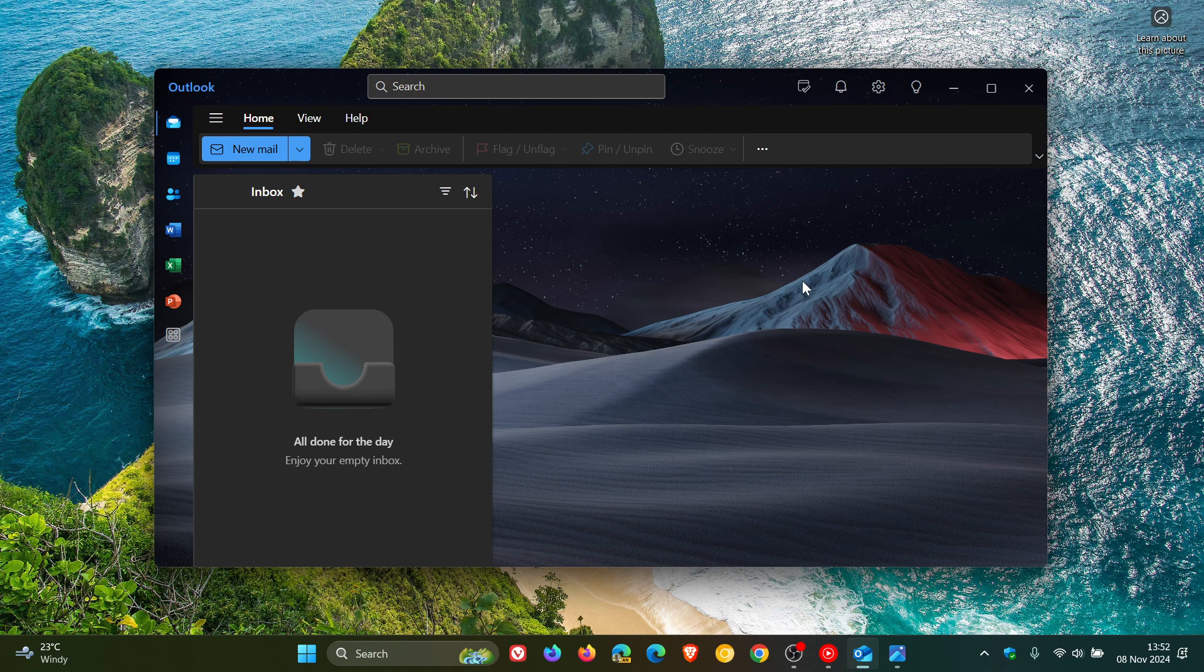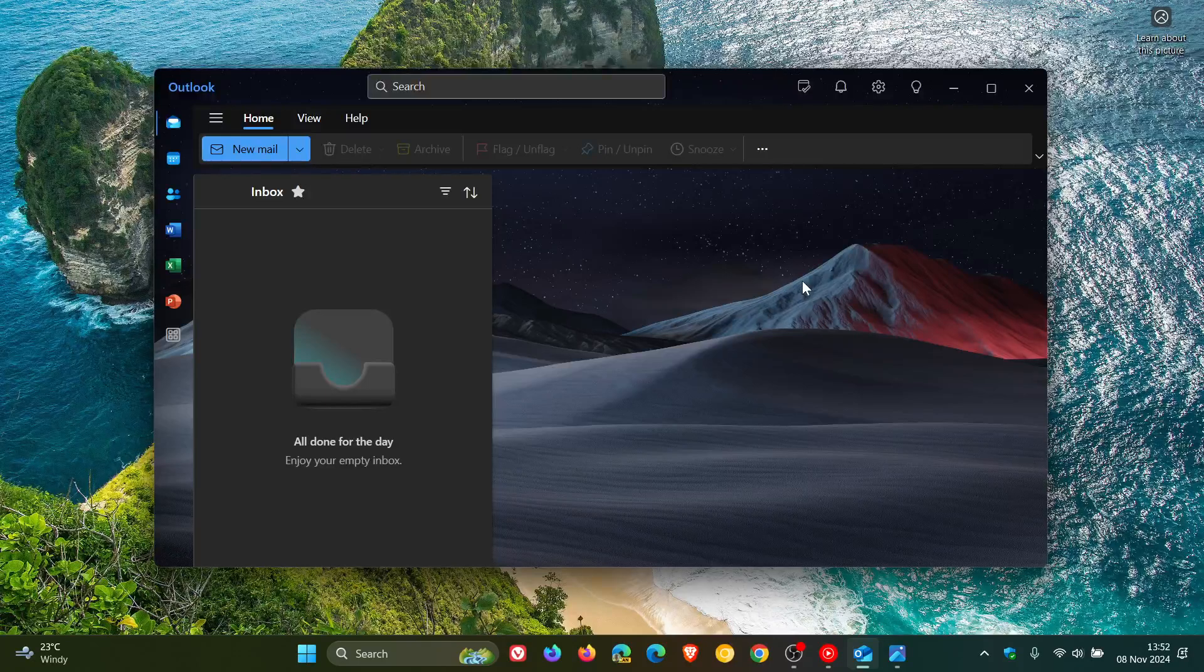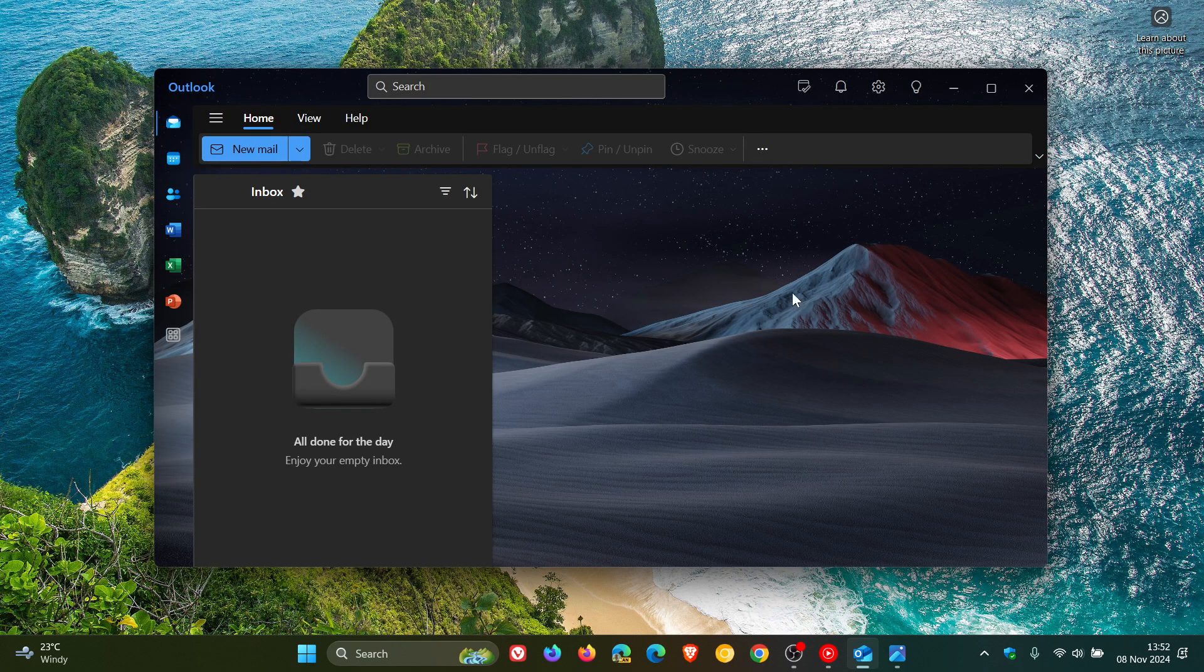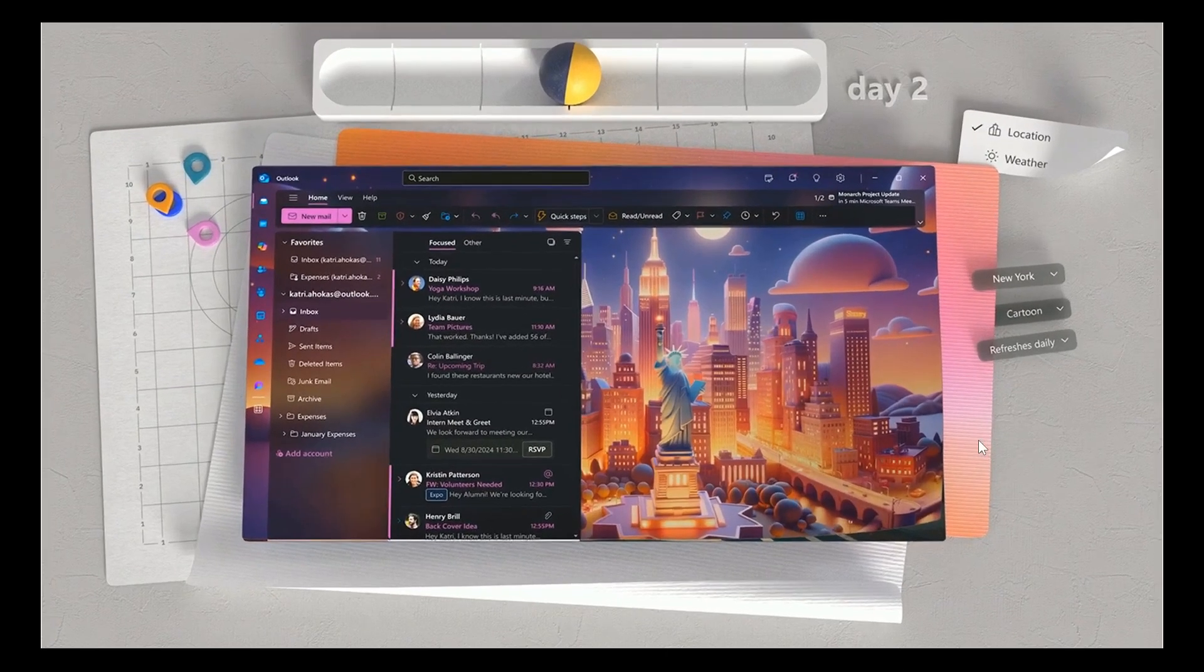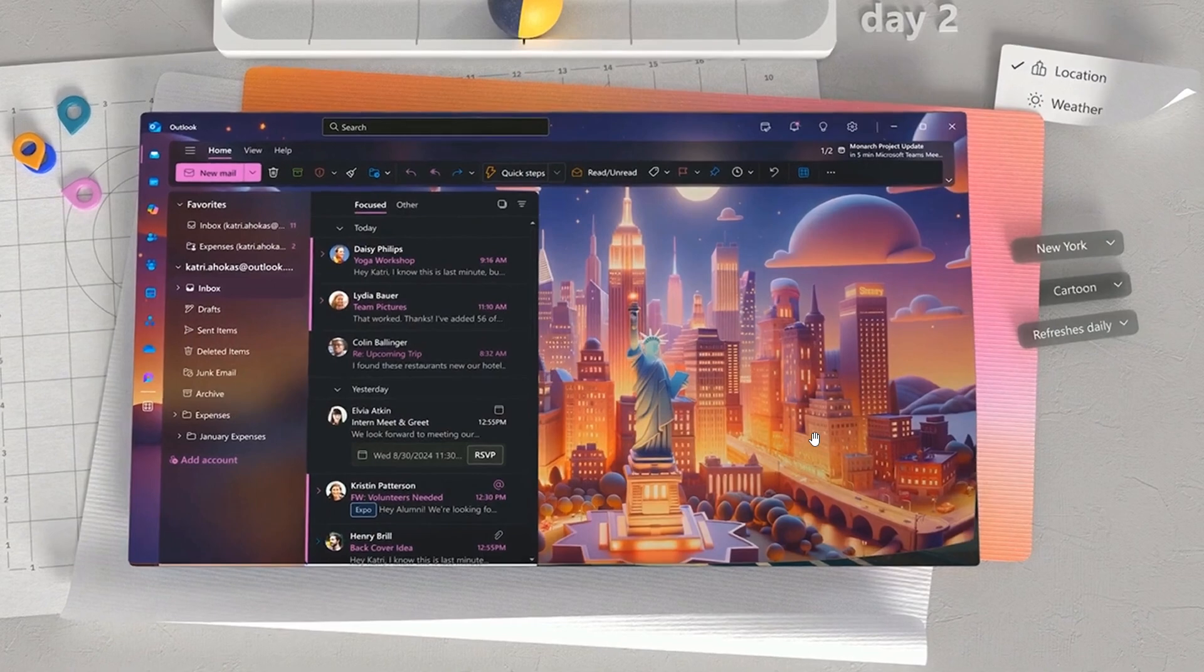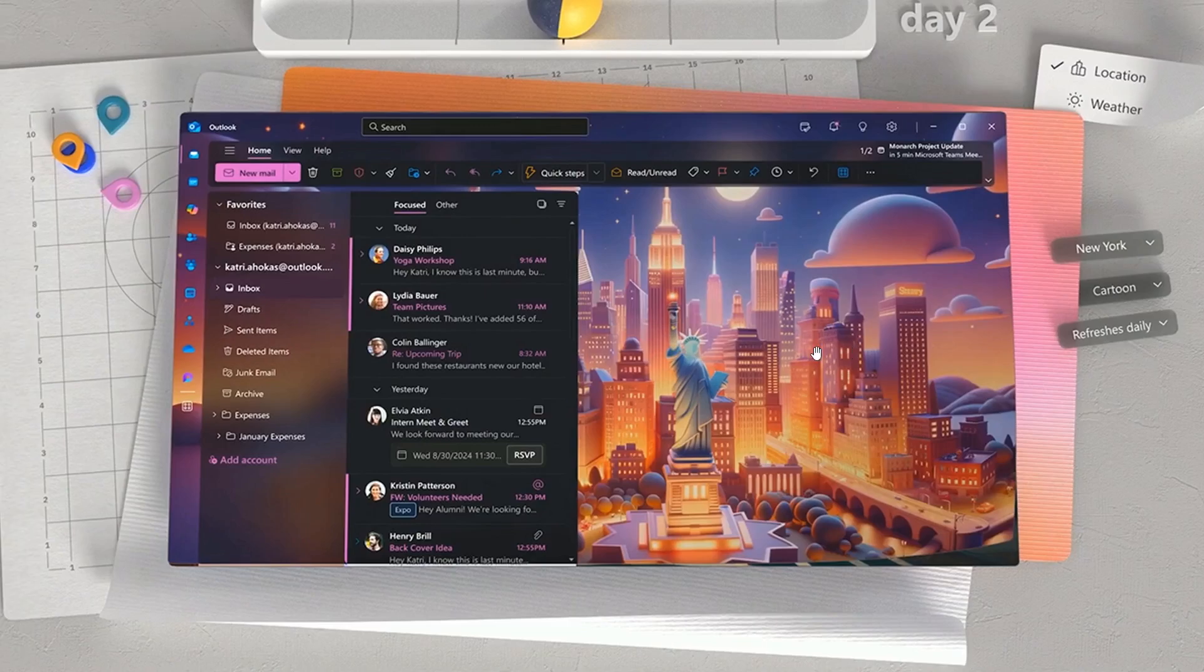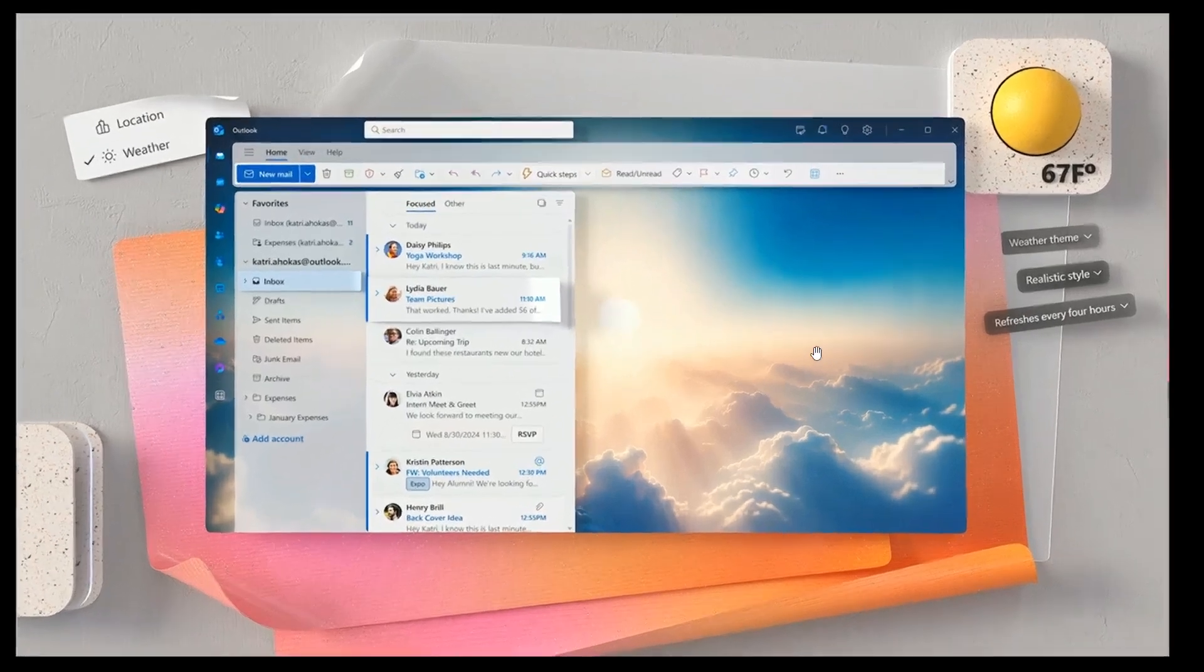And while we are just talking about the AI-generated themes, I don't have a Pro subscription, so I'm just going to use one or two images from that announcement. Microsoft has said that AI-generated themes use Copilot to generate a design based on your location. So in this example, we can see a cityscape of the New York skyline. And in this example, based on your weather.